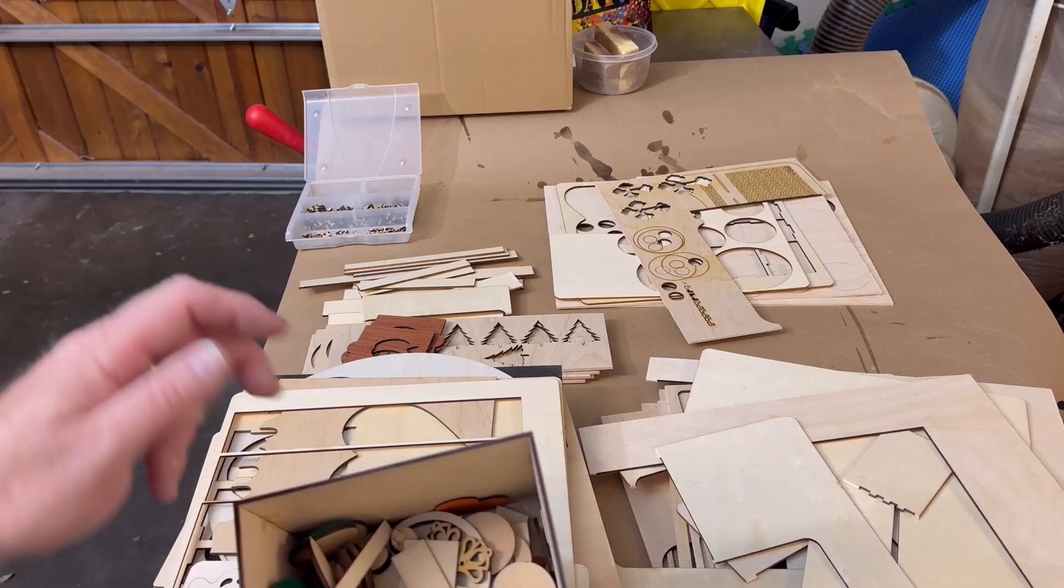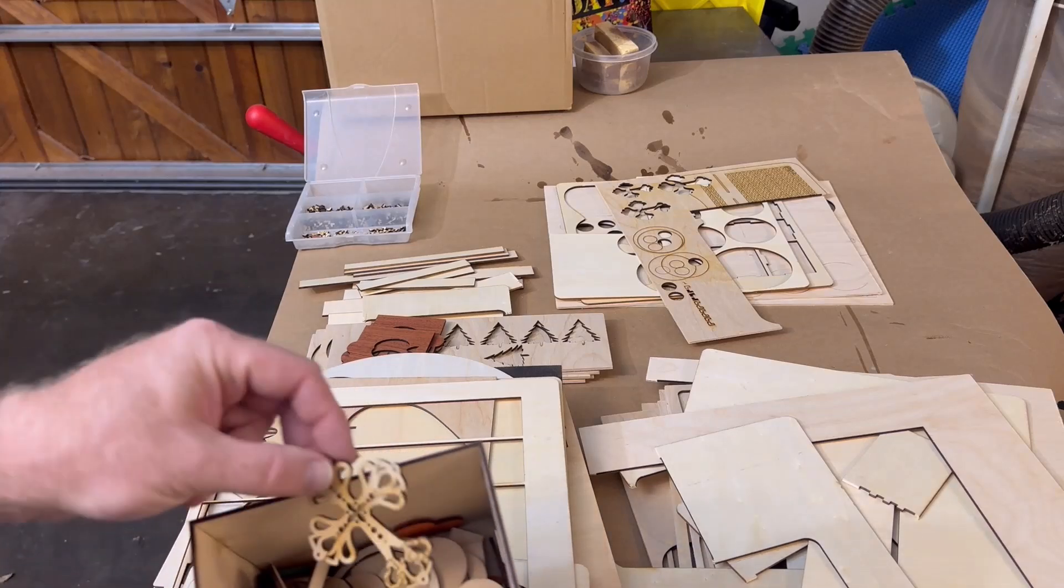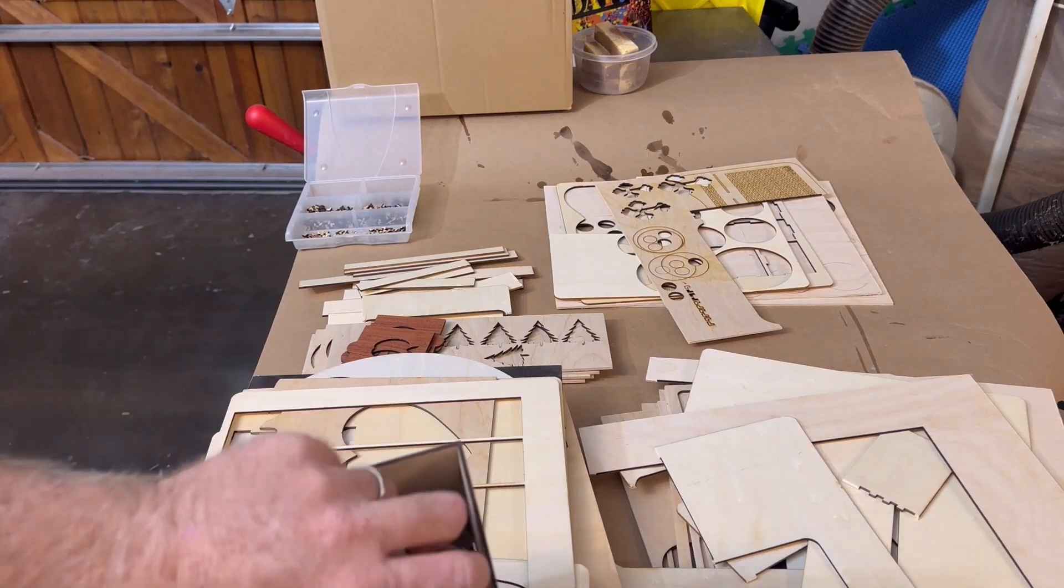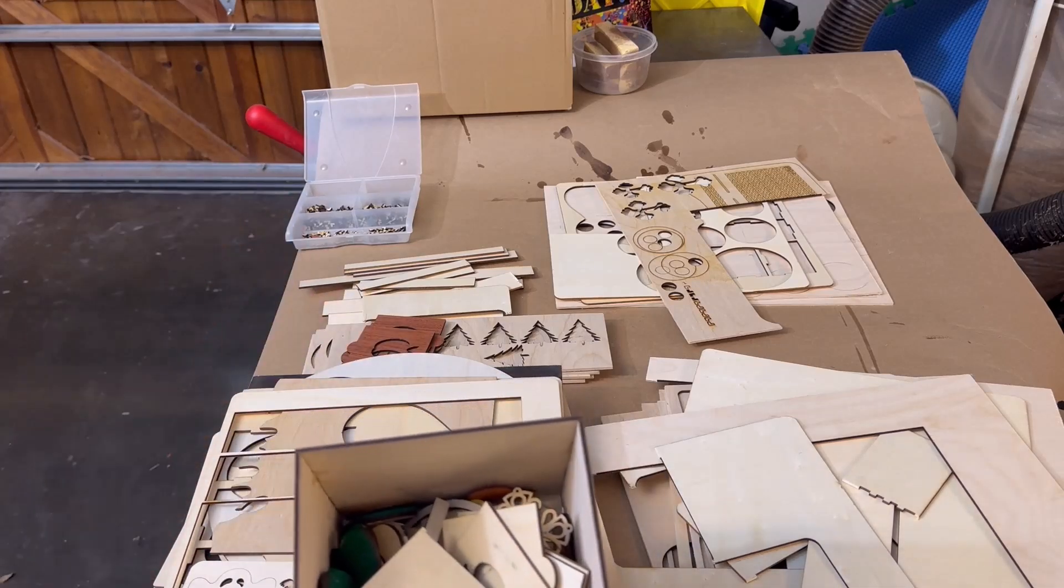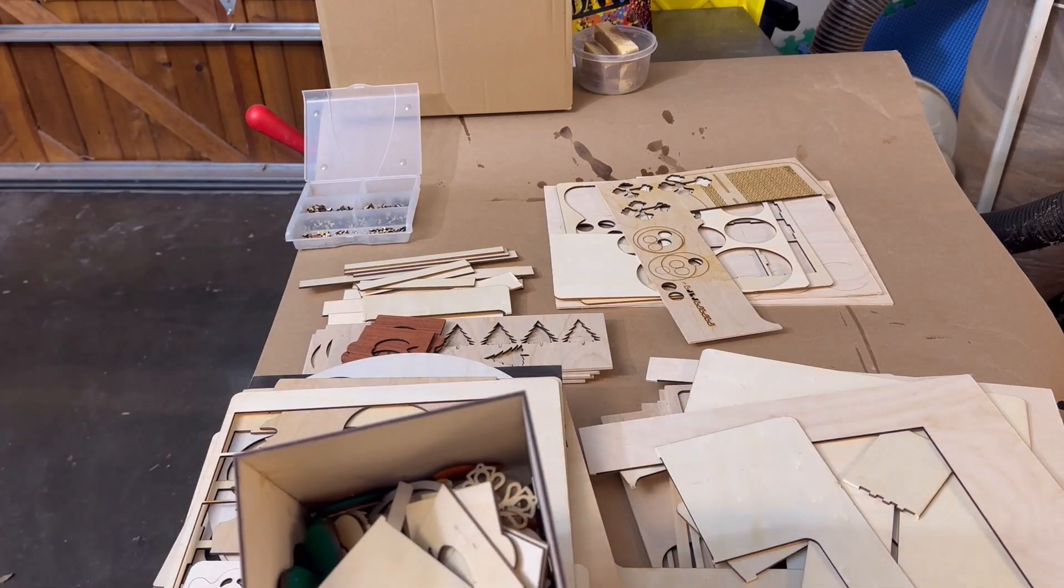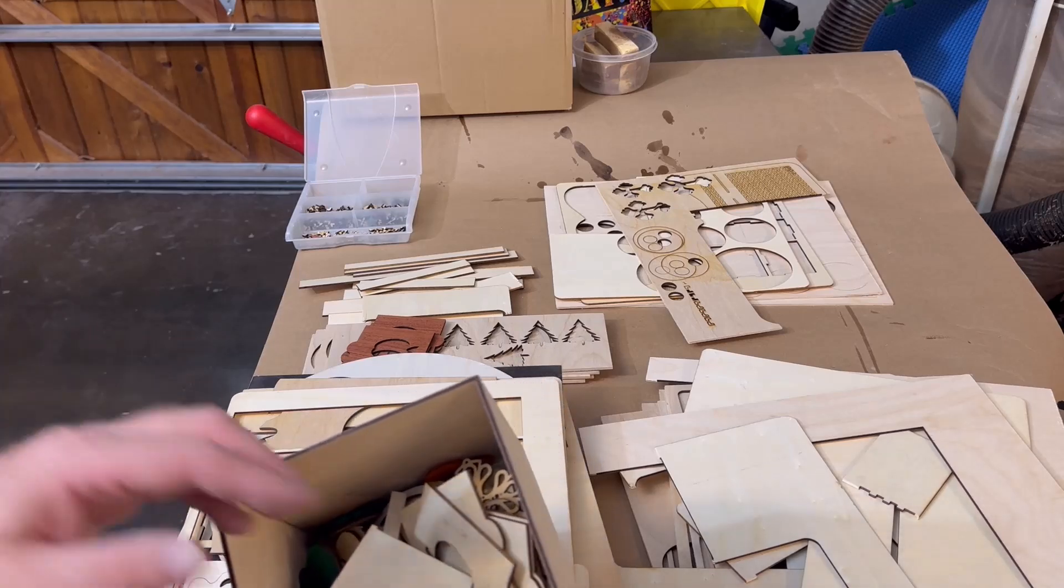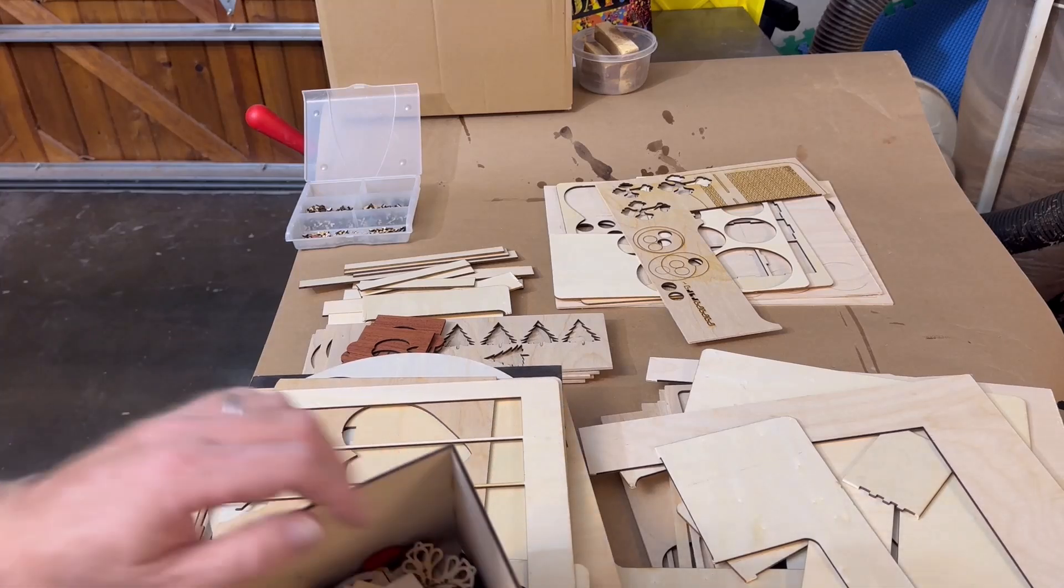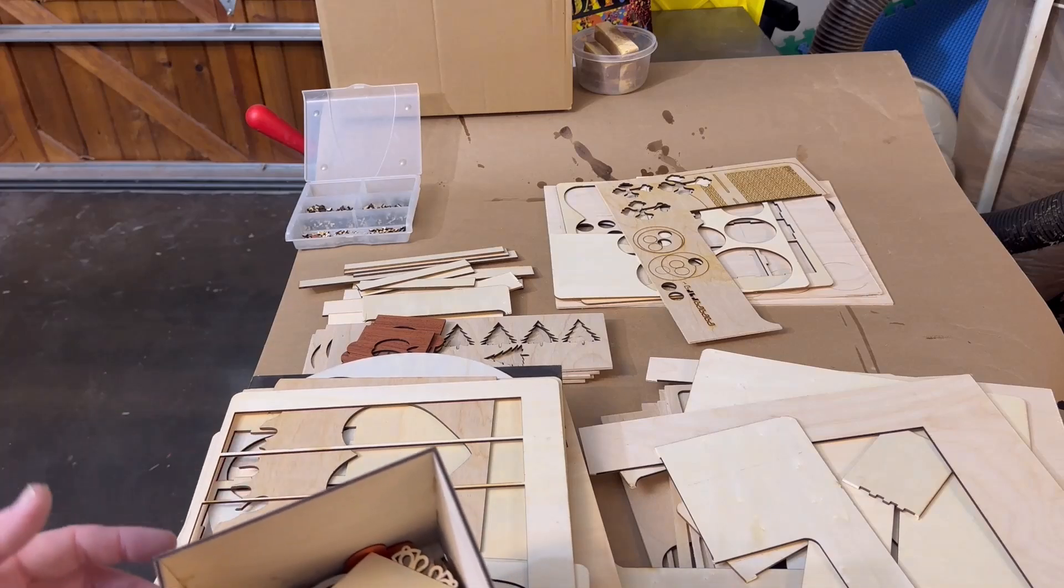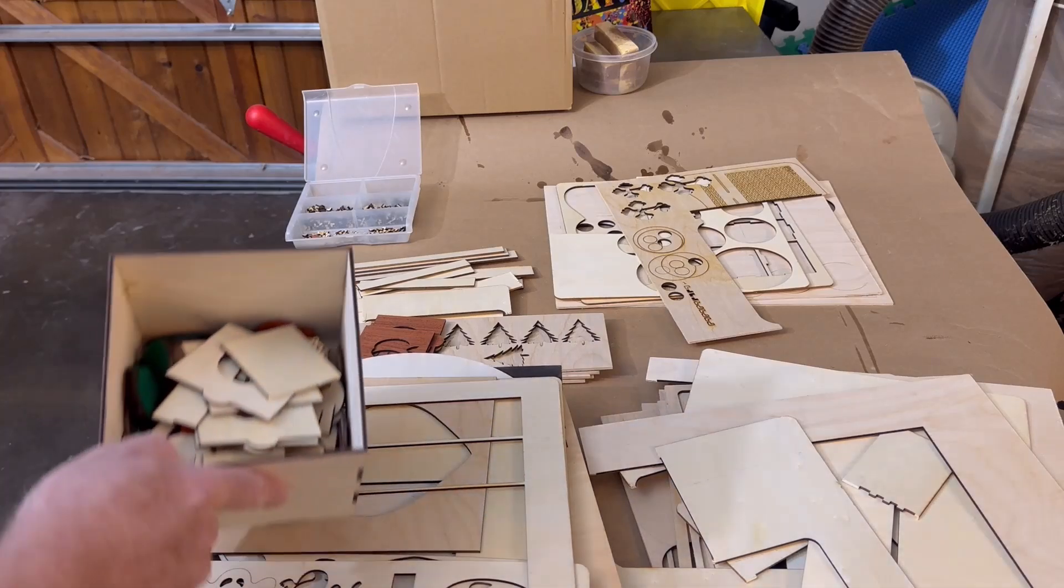These were all just small shapes that were cut out and left over. What I'm probably going to do is just get a collection of these at the end of the year and put them up on Facebook marketplace for cheap or free, just so somebody else can have a chance to play with stuff like that.